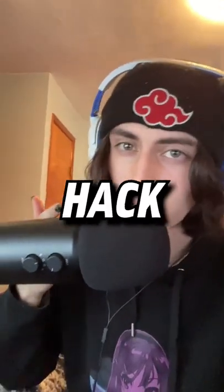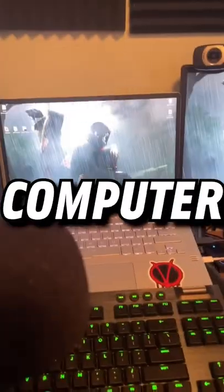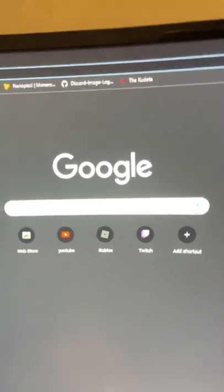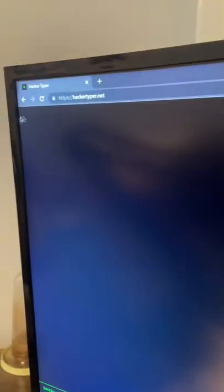Here's how to make it look like you can hack. Step one, navigate to your computer and find your web browser. On here, type hackertyper.net.